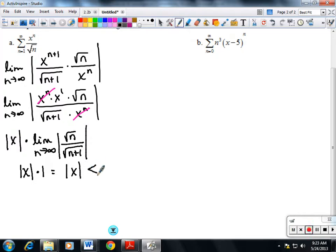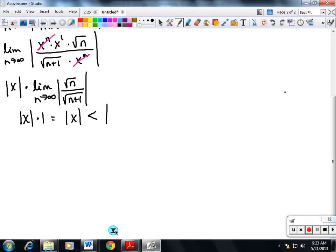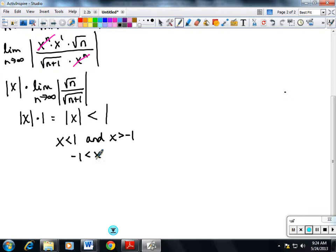We take this result and force it to be less than one, because that's where the ratio test says it converges. Then we solve the absolute value inequality: x is less than 1 and x is greater than negative 1, giving us the interval negative 1 to 1. The last thing to do is test the endpoints, since we're not yet sure about them.